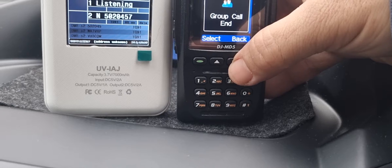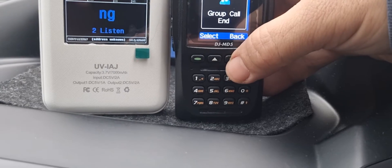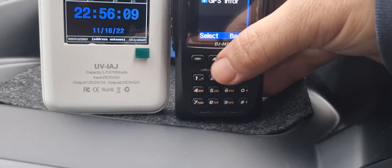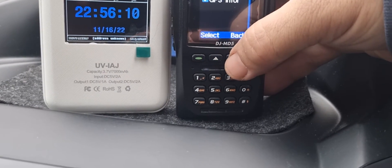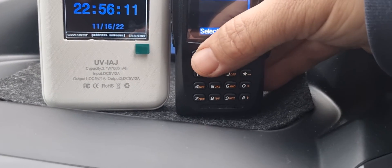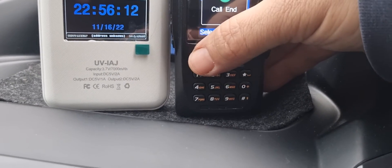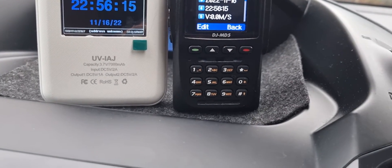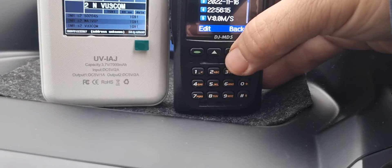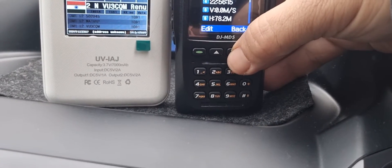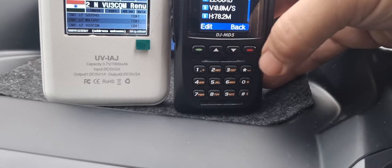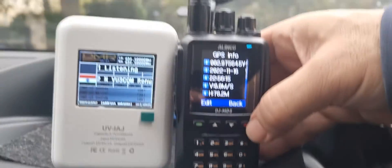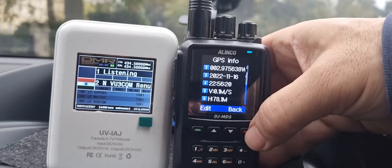Going into GPS information, GPS info — and there is my location. I think we can scroll through that by going up and down. So it's showing my GPS location on the screen.